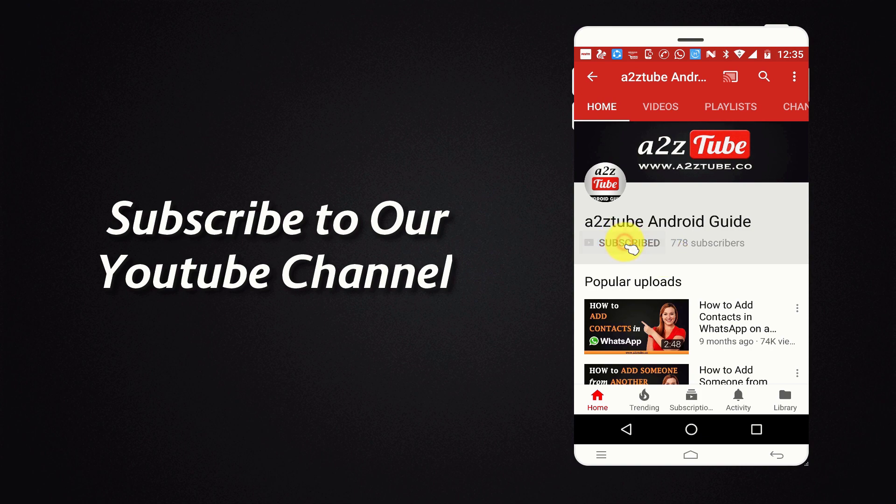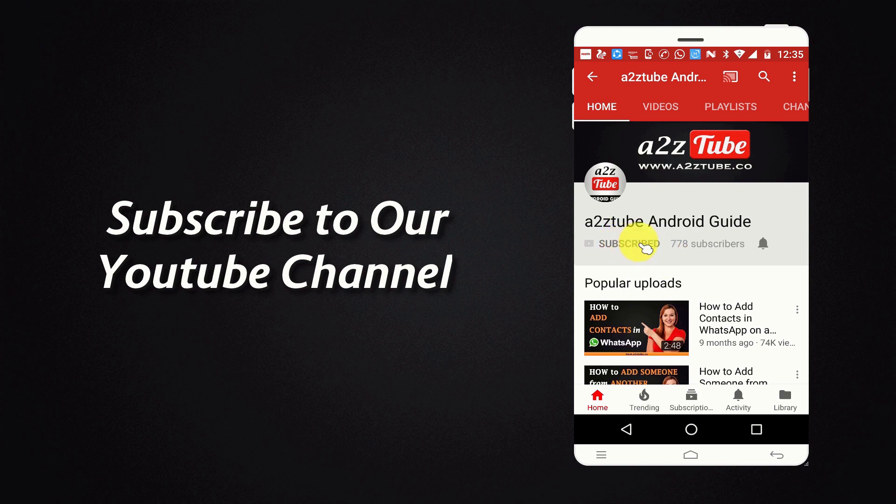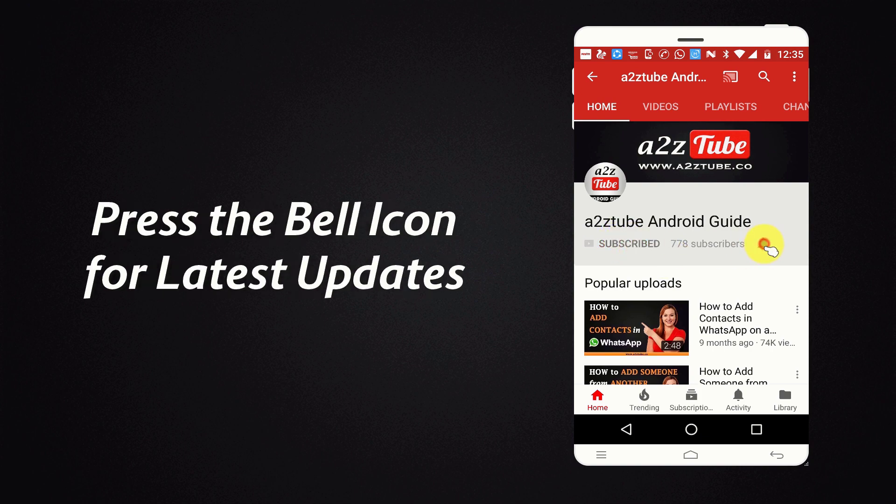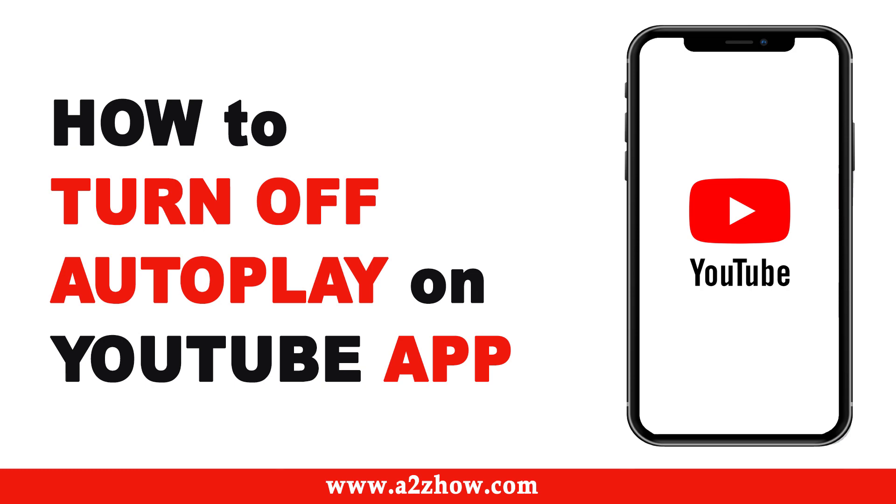Subscribe to our YouTube channel and press the bell icon for the latest updates. How to turn off autoplay on YouTube app?